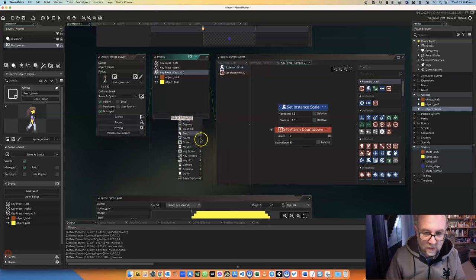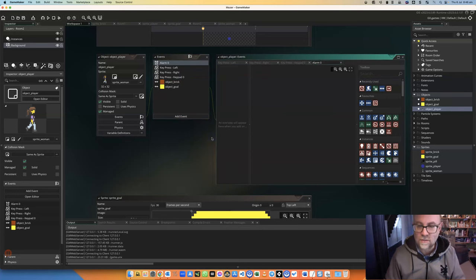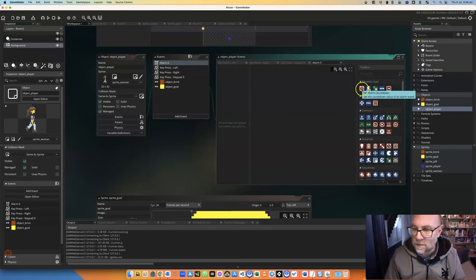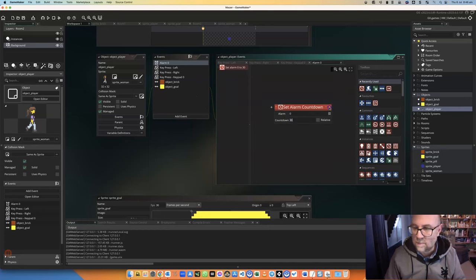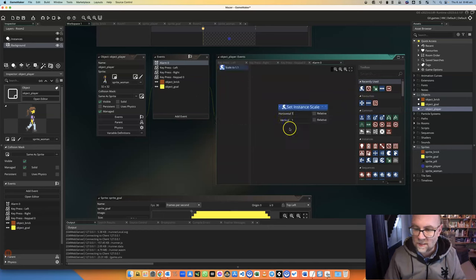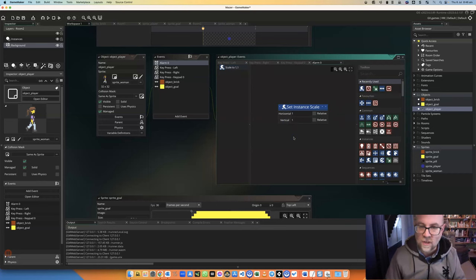When alarm 0 goes off, then what I'm going to do is I'm going to shrink that again. Oops, that's the wrong one. I'm going to shrink that. So there you go. So it'll go back to normal size after one second.